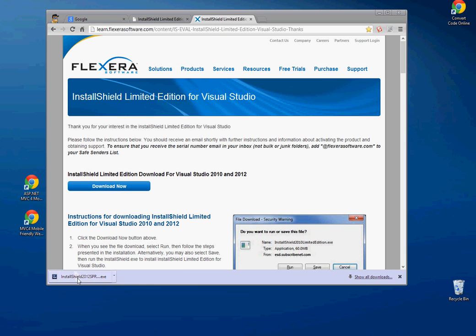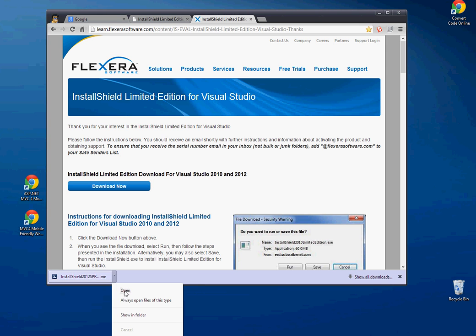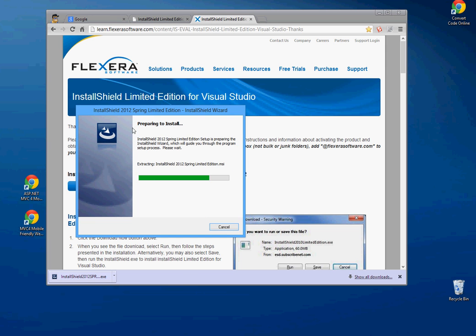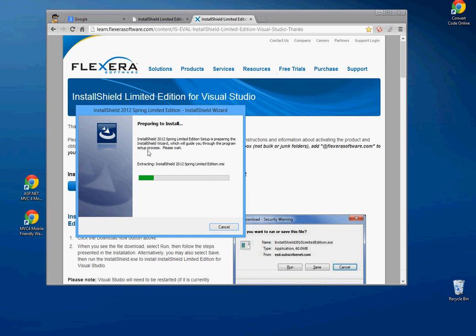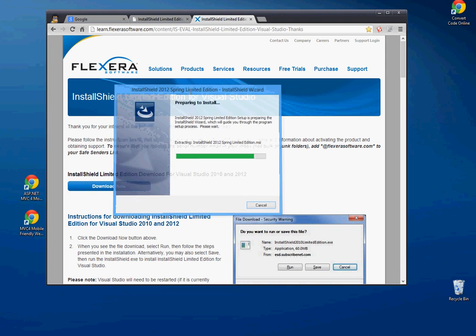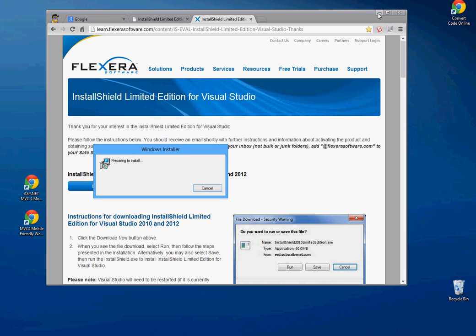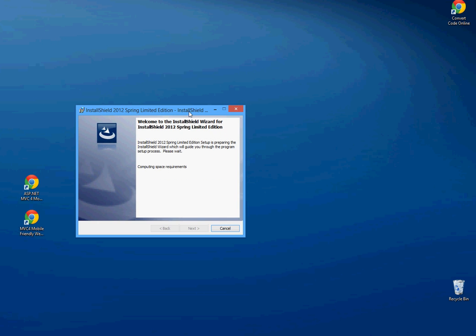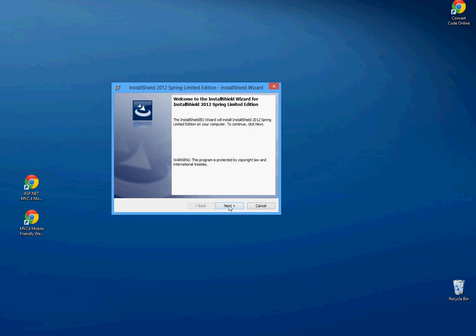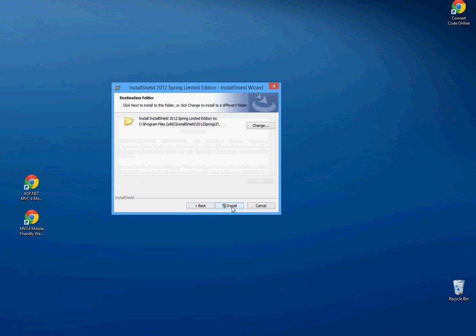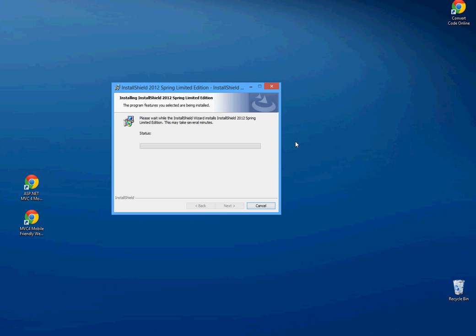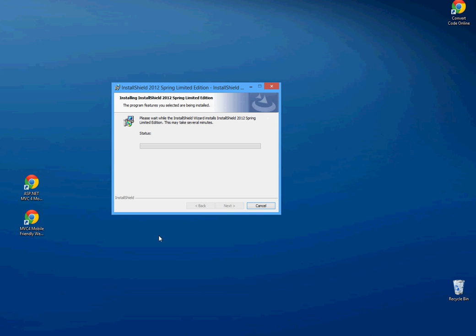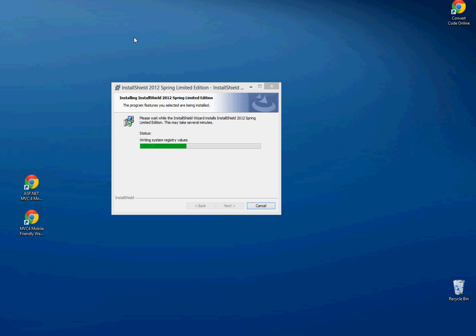So, once this is done, we can run the installer, which will then walk us through the installation process. Next, accept the agreement and the default installation is fine. Give it a moment for the security prompt to come up. It's always a joy to sit through that. And finally, it starts installing.